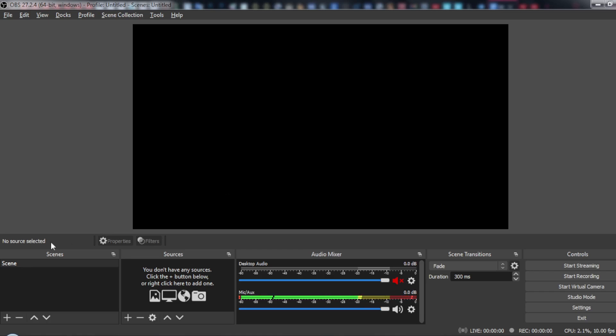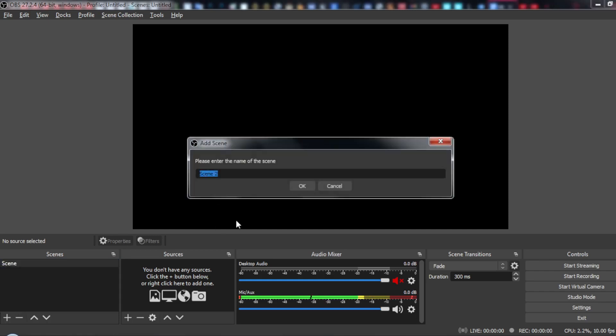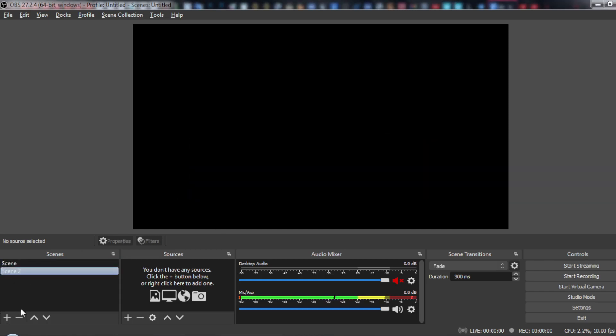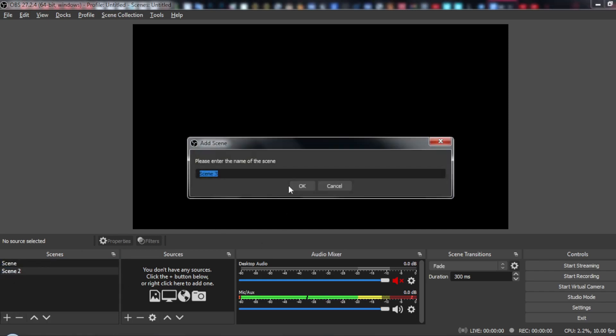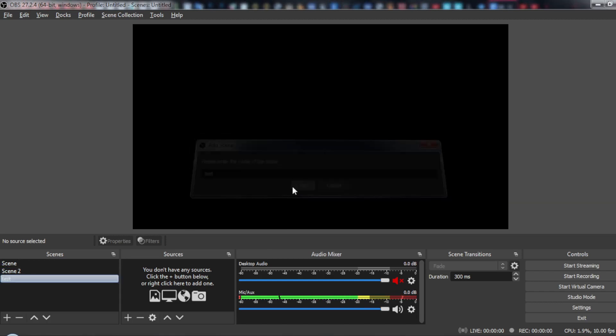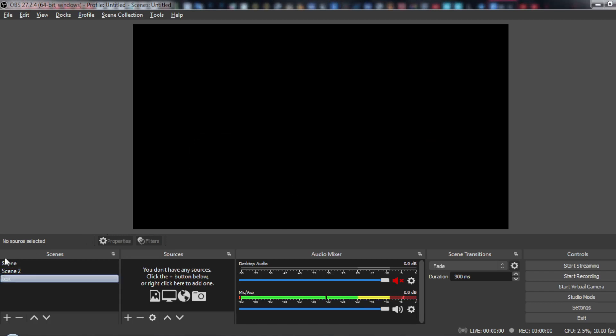So let's say for example, let's create three scenes. We have scene, scene 2, and scene 3. Of course you can name it whatever you want. Let's just name this one test. So as you can see we have scene, scene 2 and test. So how can I switch between them with just the keyboard?